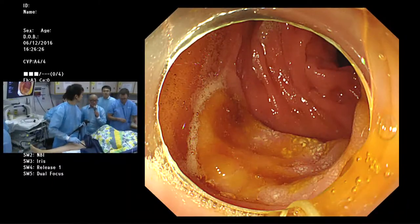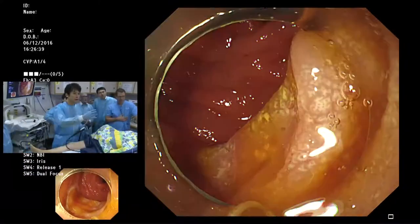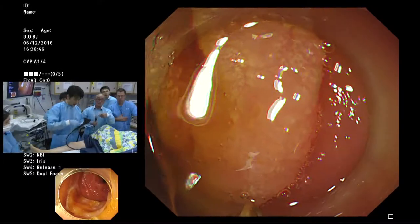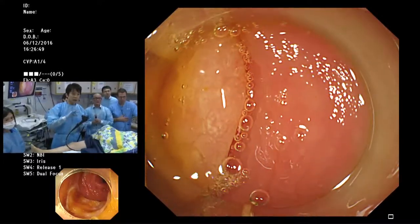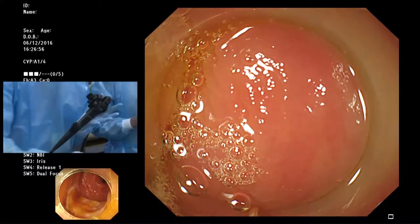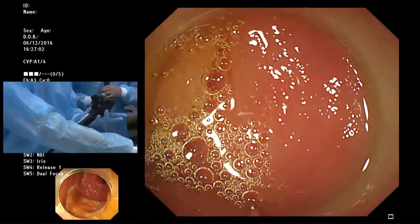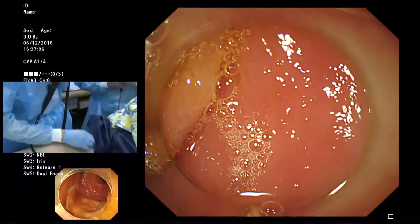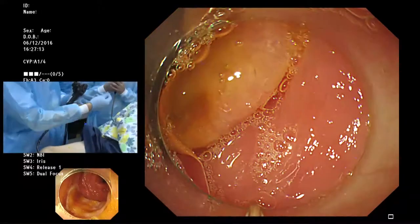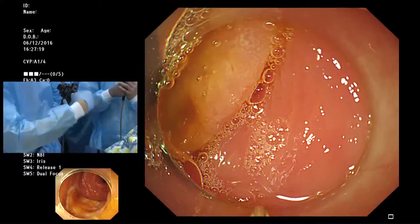Dr. Wallace notices a string at the lower end of the cap and asks about it. Dr. Taguchi explains: before insertion, he inserted the string into the endoscopic channel and advanced it fully through, so the other end is coming from the patient's anus. Both ends were tied, making the string into a giant closed loop — to be used for traction later.